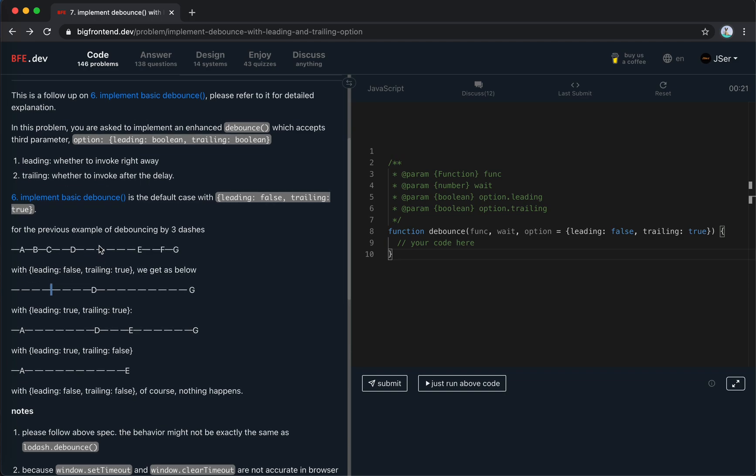By checking the trailing option. If it is okay, we trigger it. If not, we don't trigger it.